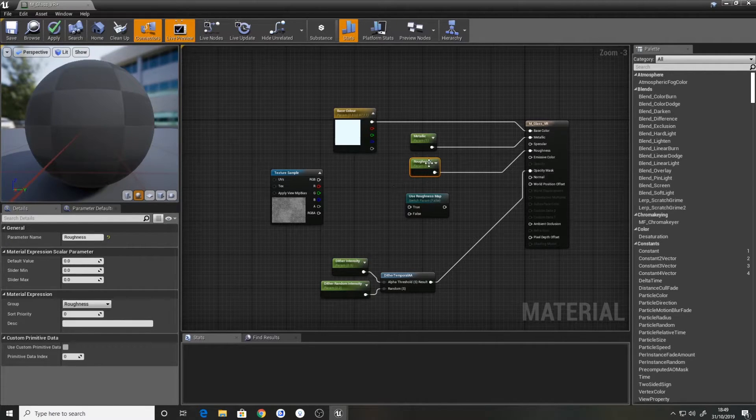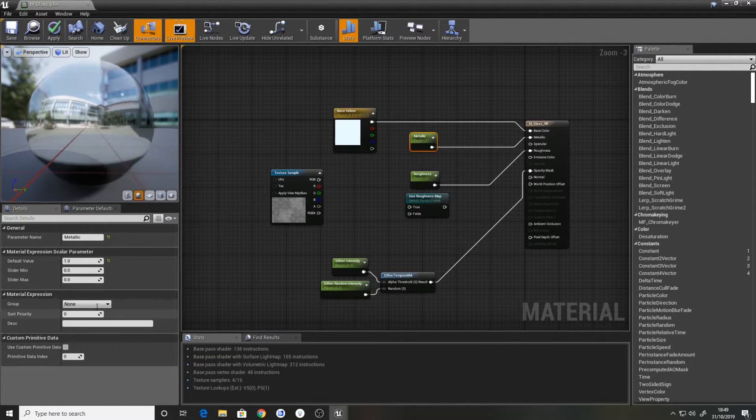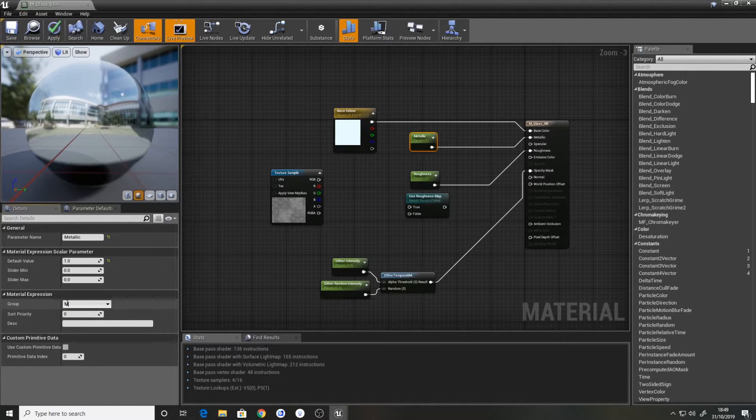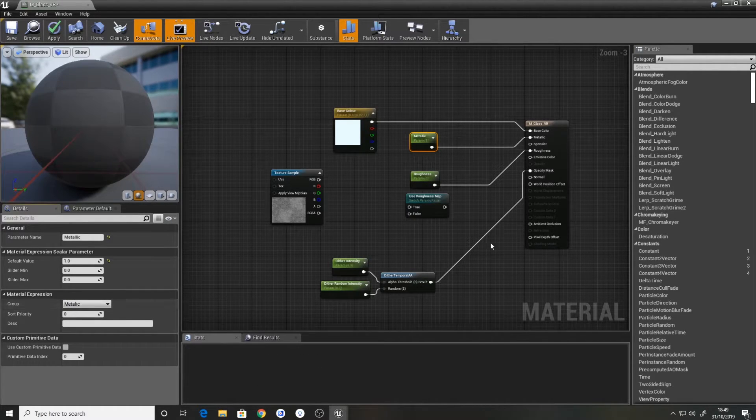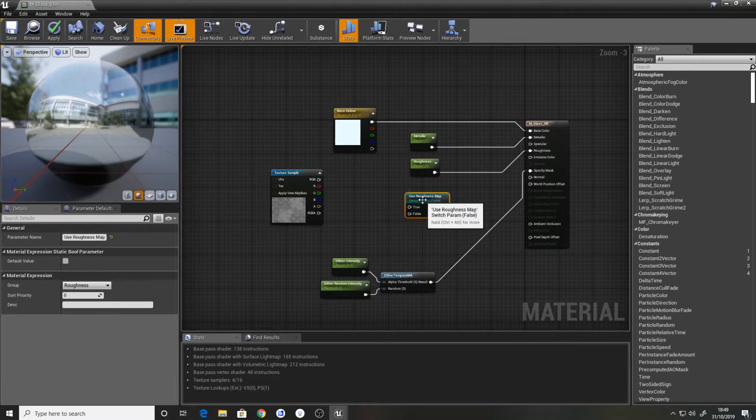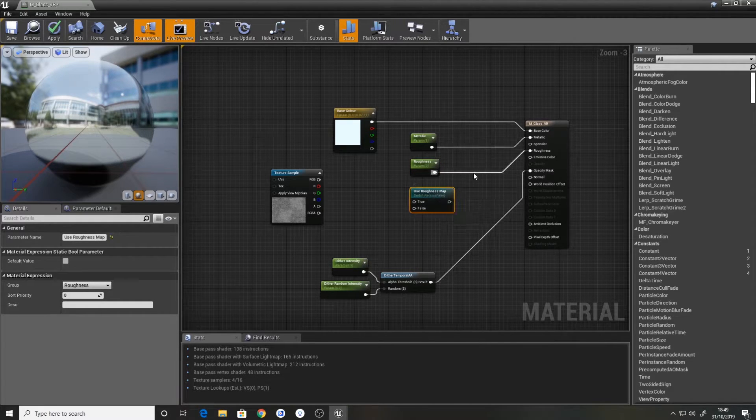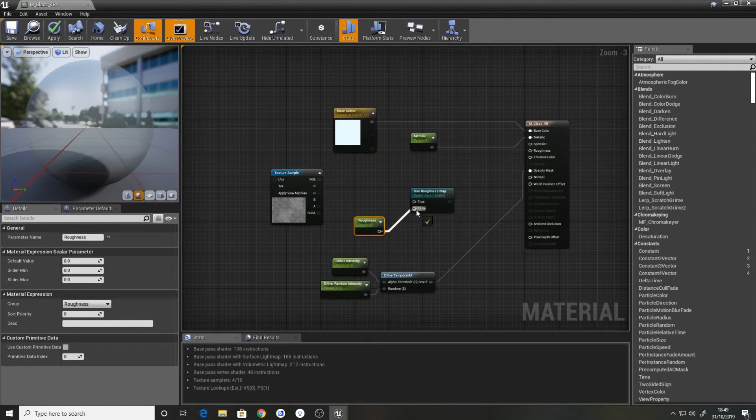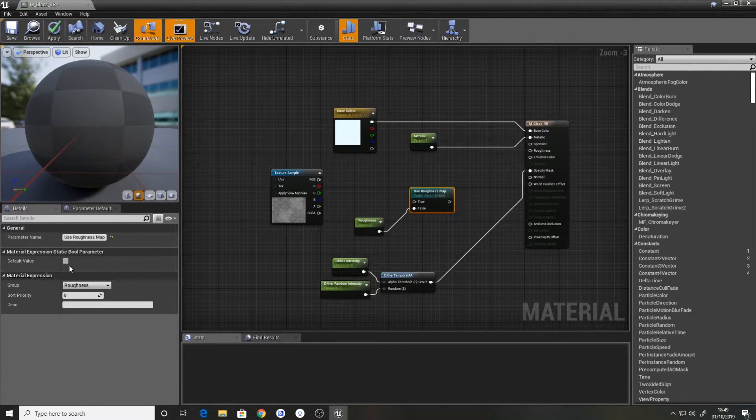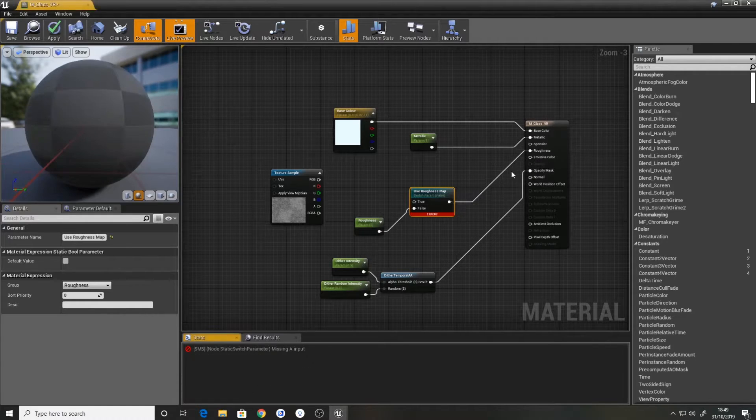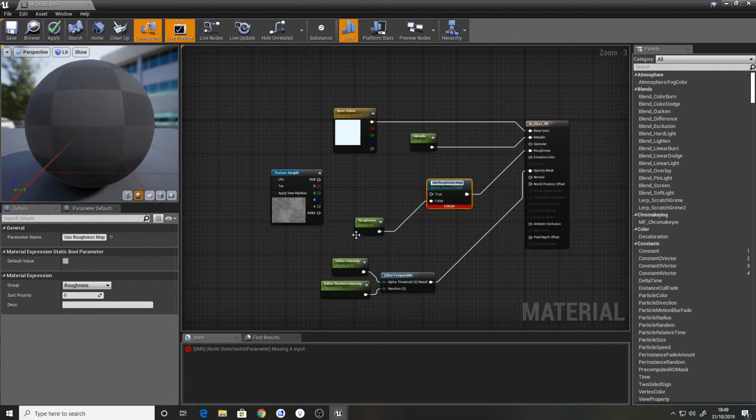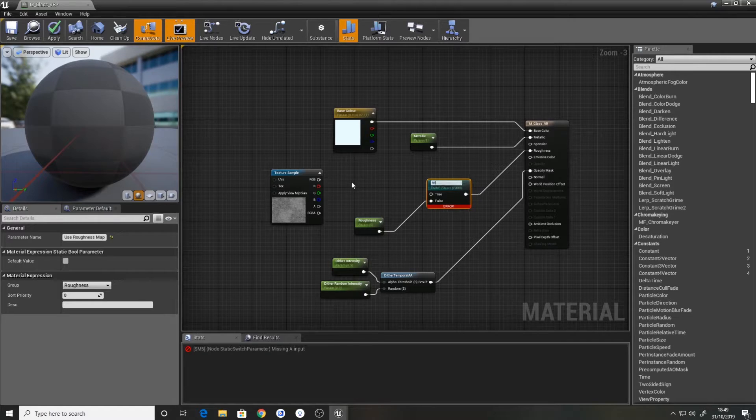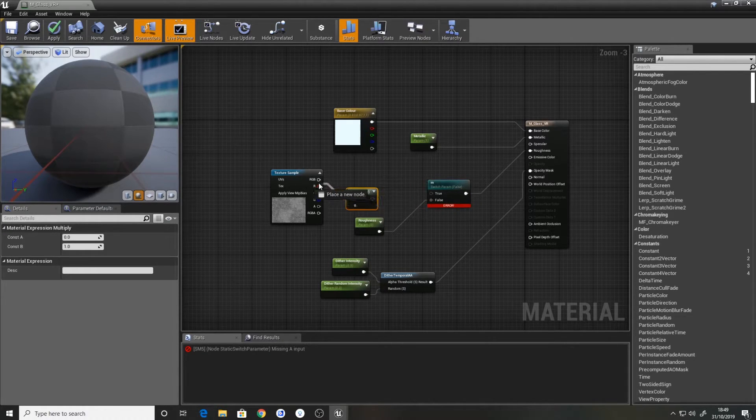So now we've got this one. What we're going to do is detach this roughness value. We're going to say when this switch is false, we're just going to use a static value, so 0 to 1 to control roughness. But what we want to do if it's true is we're actually going to use a texture.